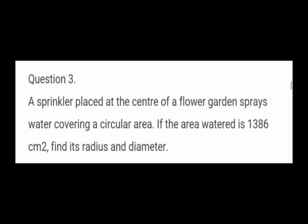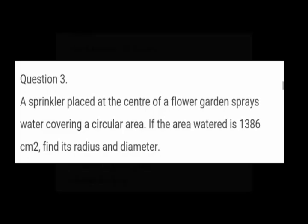Question No. 3: A sprinkler placed at the center of a flower garden sprays water covering a circular area. If the area watered is 1386 cm², find its radius and diameter. In this sum, area is given and we are going to find radius and diameter — the reverse of previous sums.